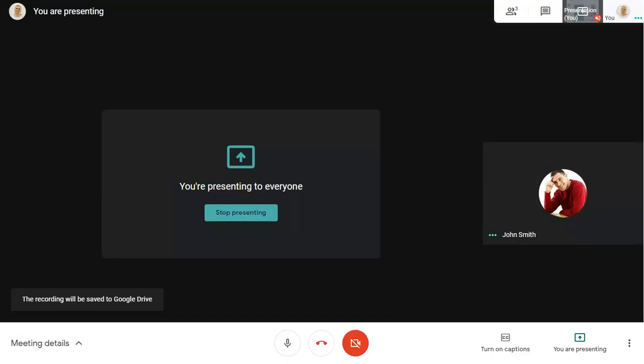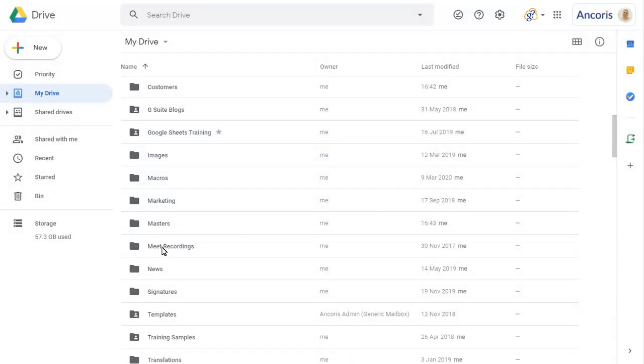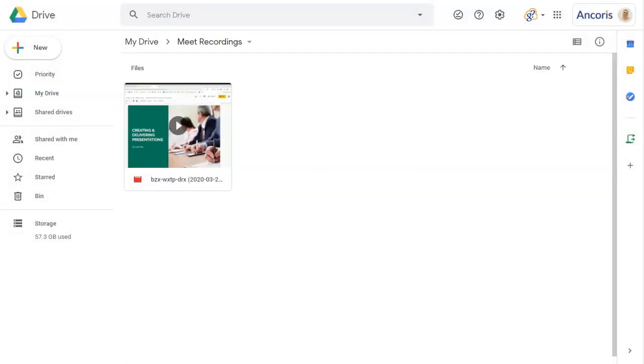Once the recording is complete, we can view it in Google Drive, where the video file can be opened, copied and shared as normal.